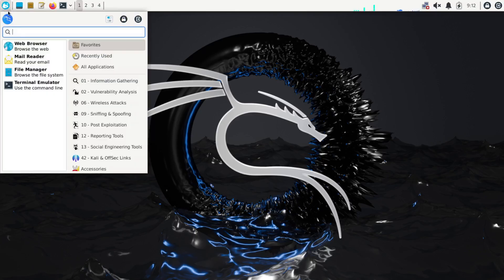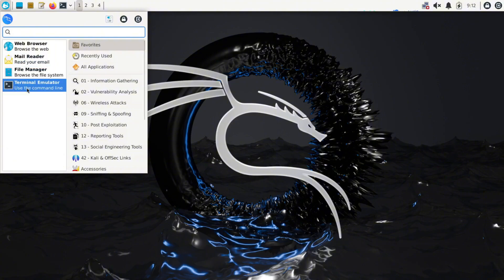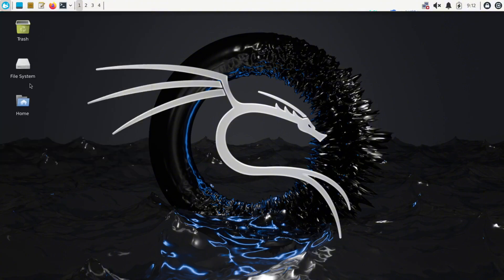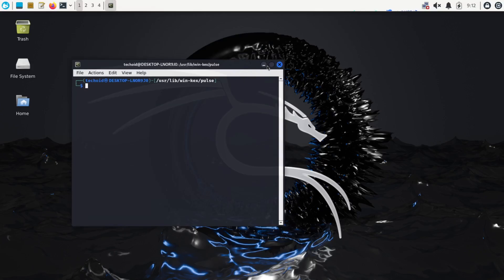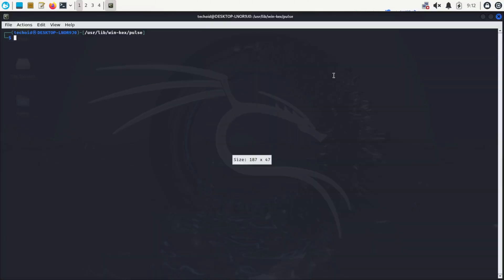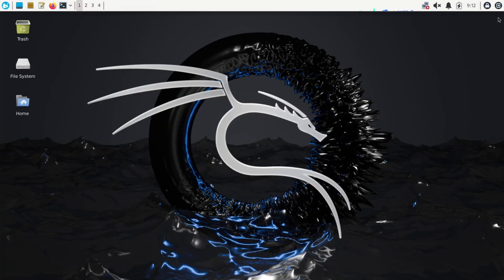So yeah, this is it guys. Now you can launch the terminal emulator in GUI version as well, and it just looks like Kali, as you guys can see. You can also launch Firefox from here.